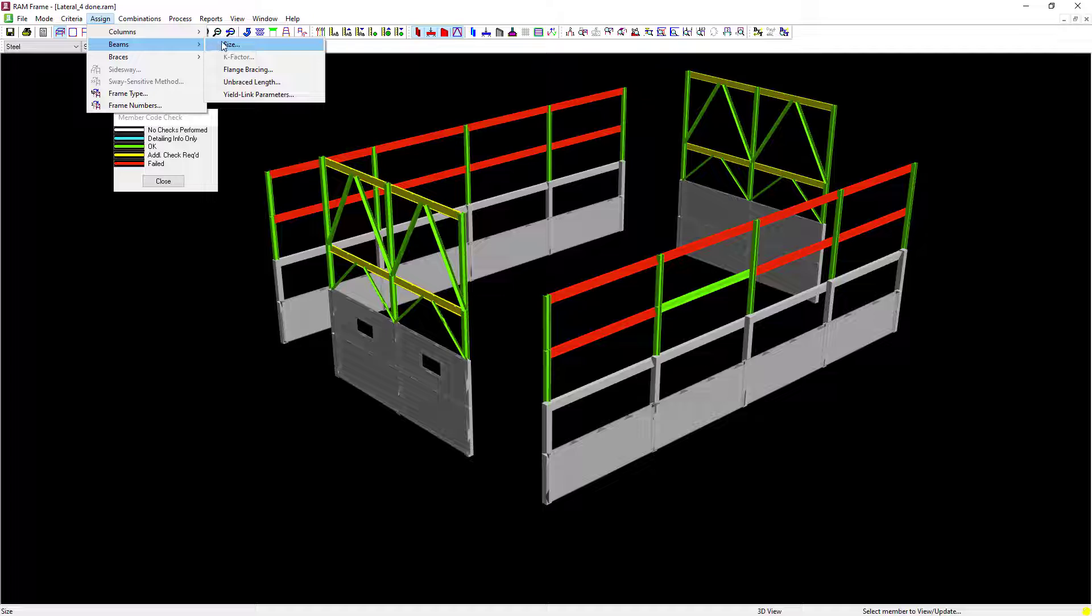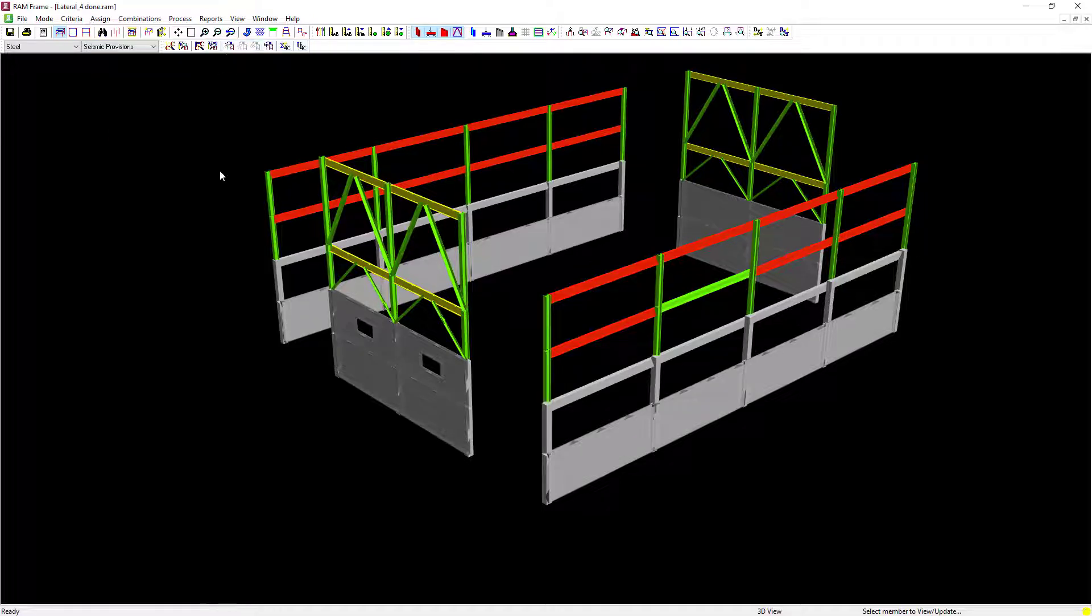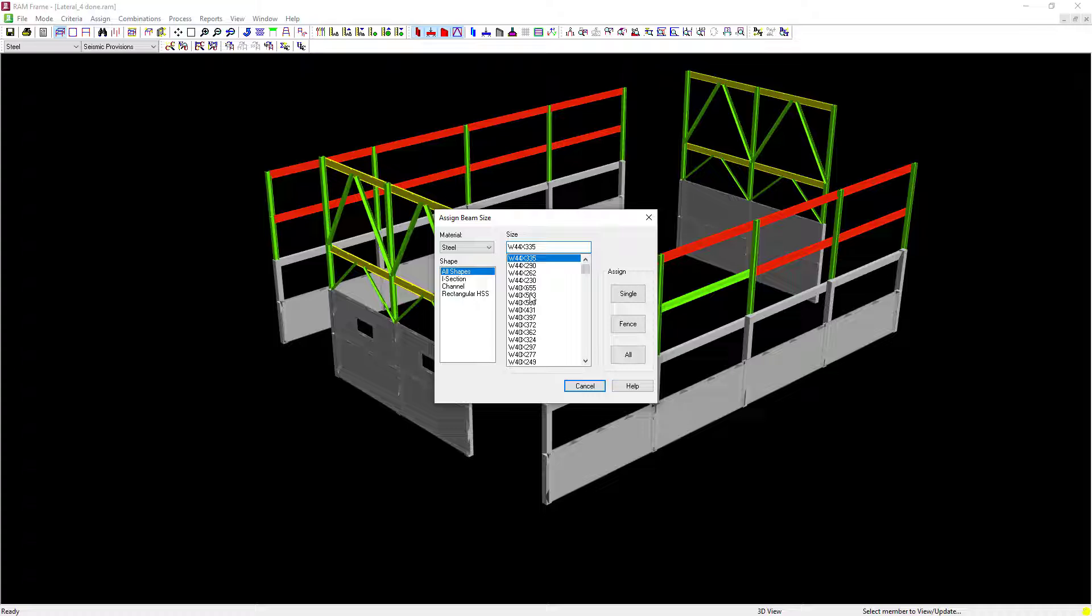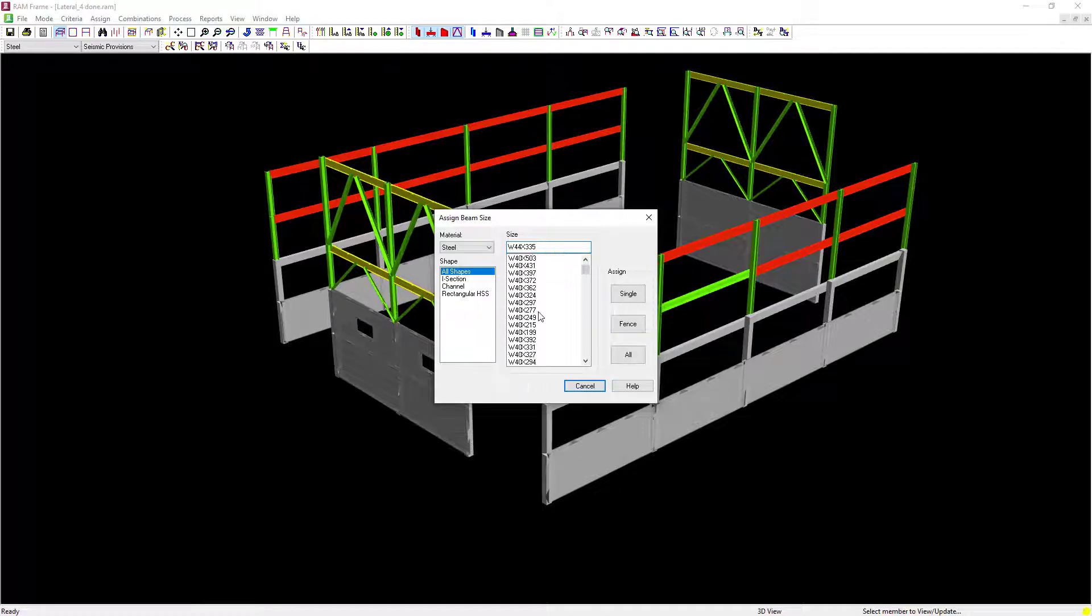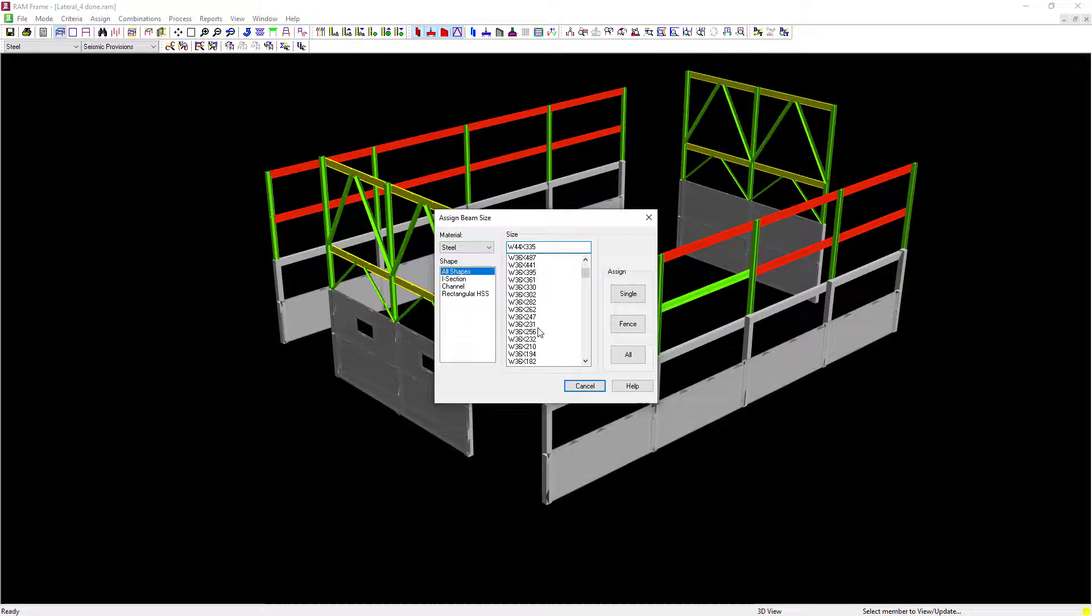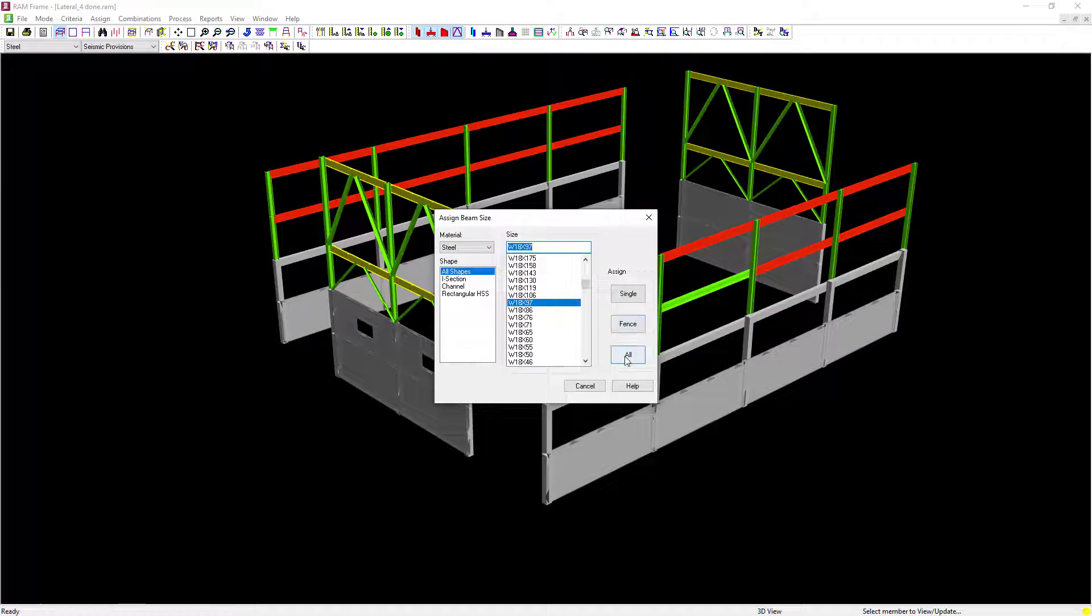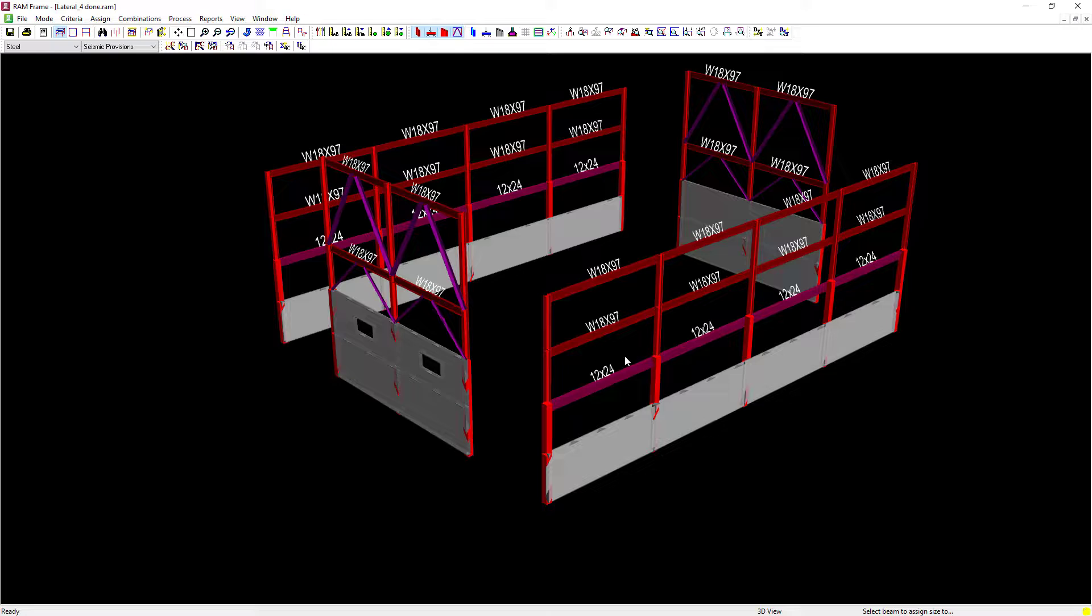I'm going to go to the Beams option and select Size. I'm going to select the same size that I picked for the moment frame previously. I'm going to select a size and I have a few different assignment options. I'm going to assign this to all of my lateral steel beams in the model.